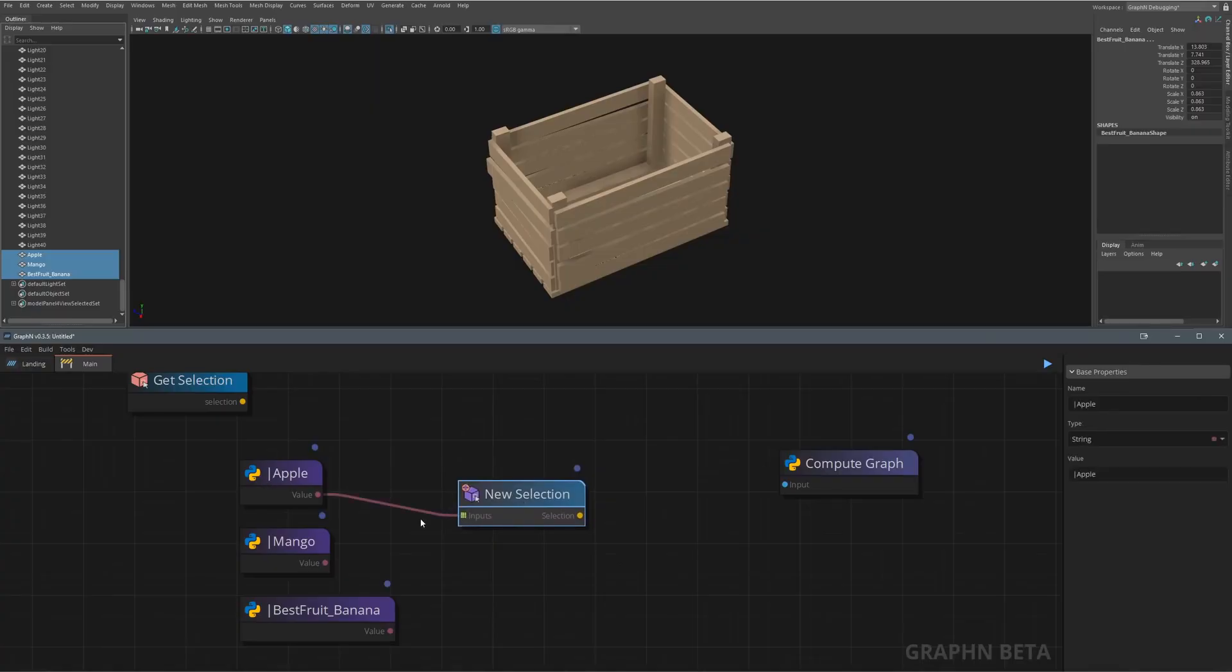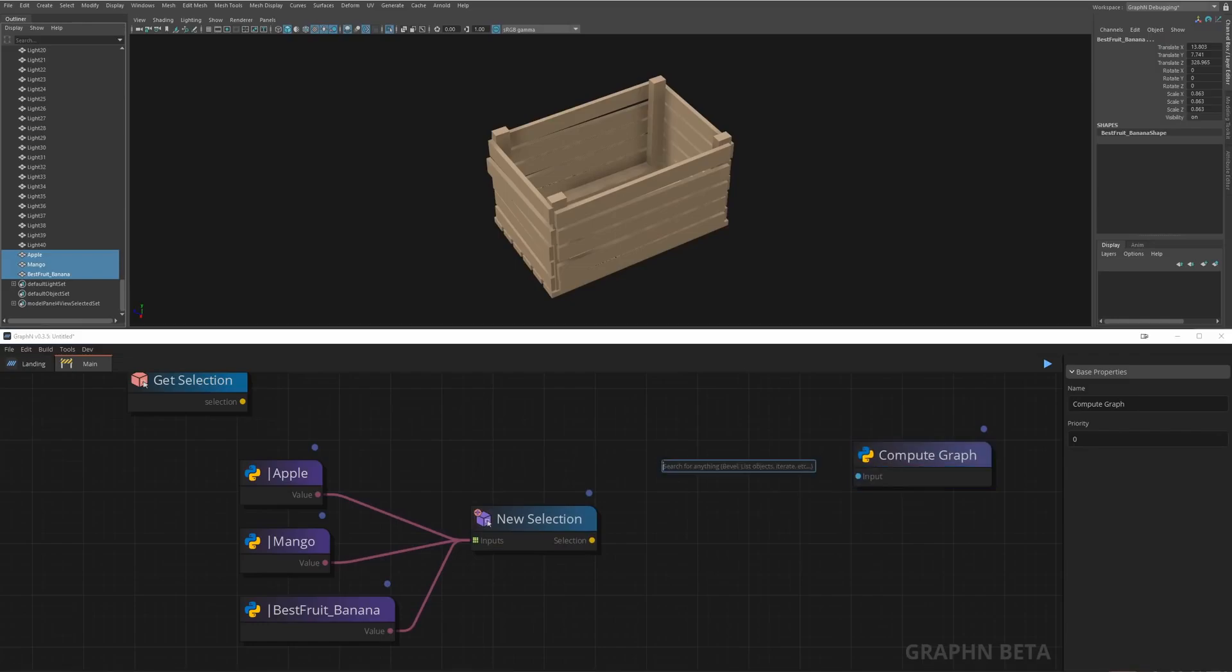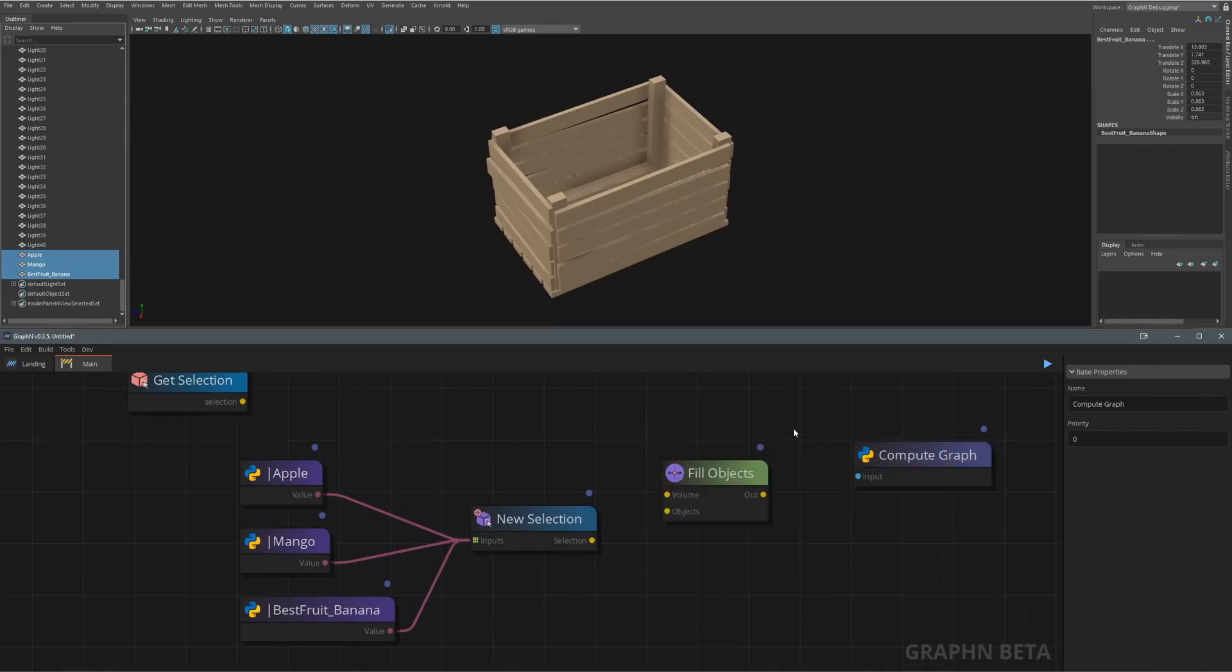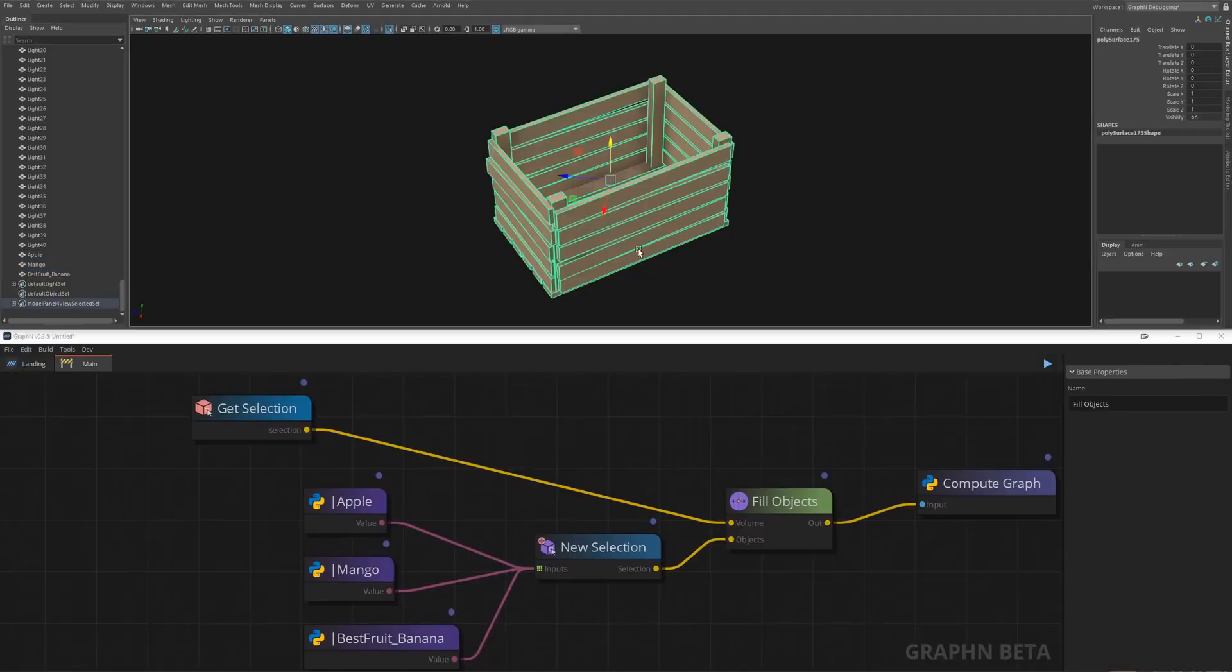You'll need to pass them to a new selection node to process them in graphen and from there you can hit space and write fill objects, connect them all together and voila! I'll skip the other crates but the process is pretty much the same.